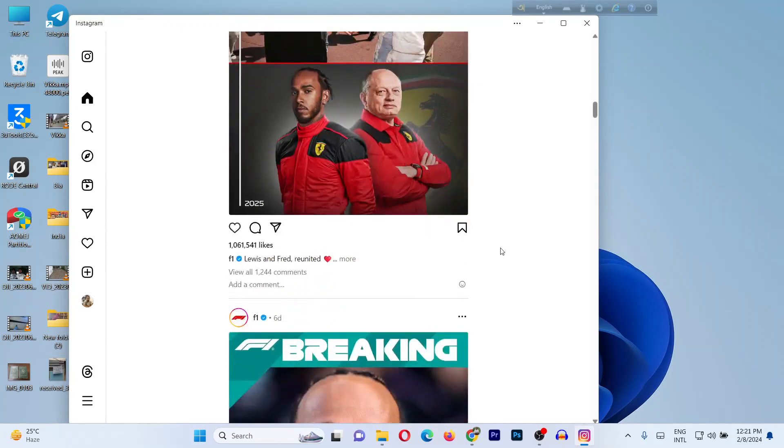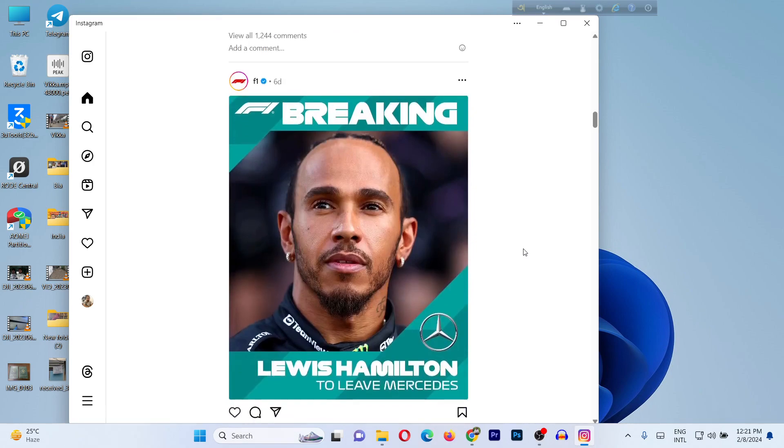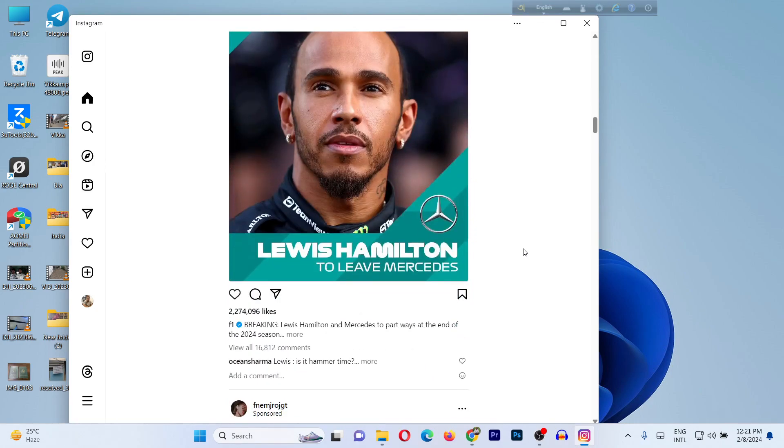In this video I'm going to show you how to log out of an Instagram account from a Windows laptop. If this video was helpful, please thumbs up and subscribe to my channel. Let's show you from the beginning.